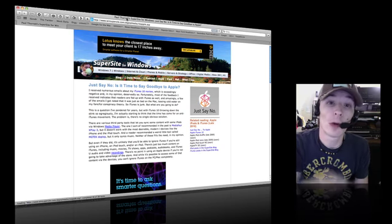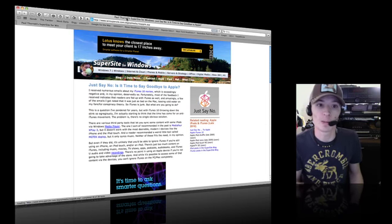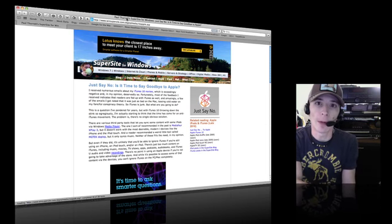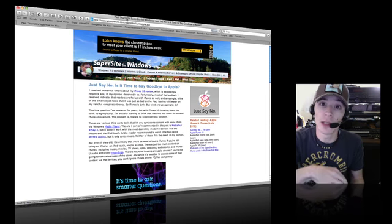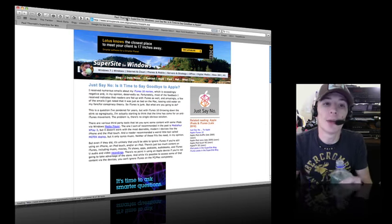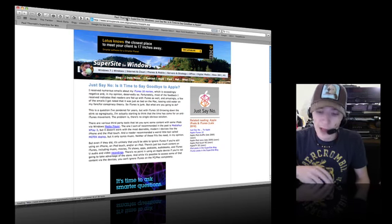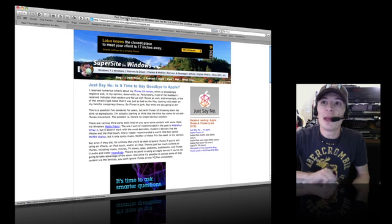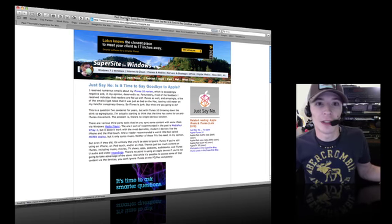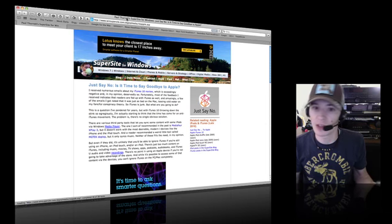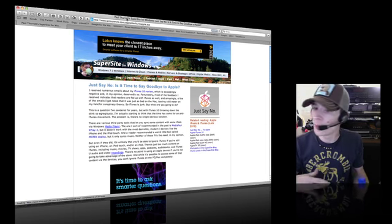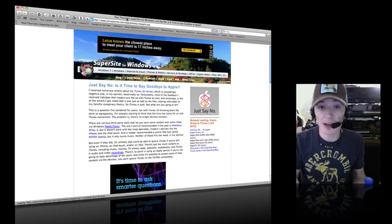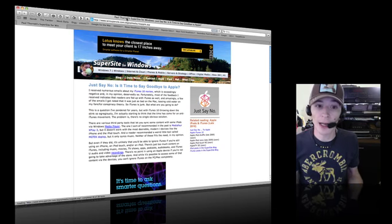Let's get into your first one I'm going to go over, which is your most recent: Just say no, is it time to say goodbye to Apple? The next one we're going to go over is his article about iTunes in general. And it's funny how he brings this up at the peak of Apple's pinnacle here.